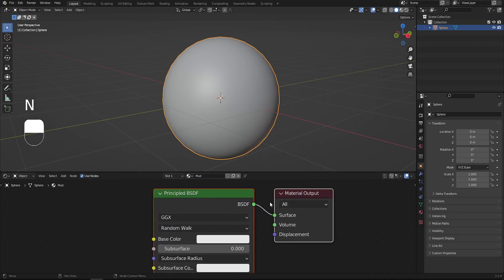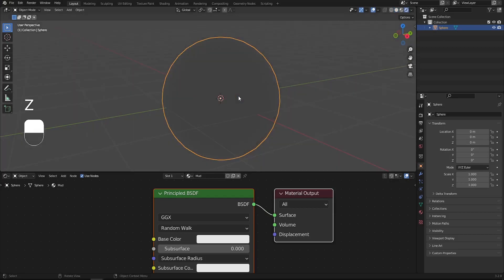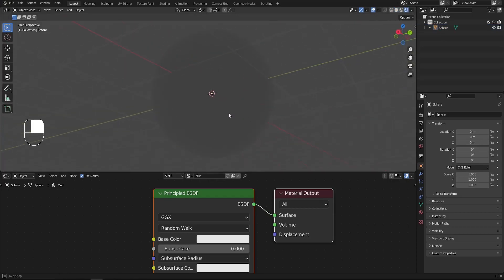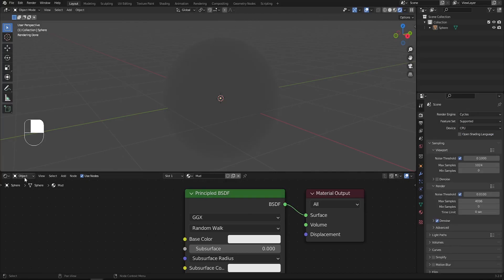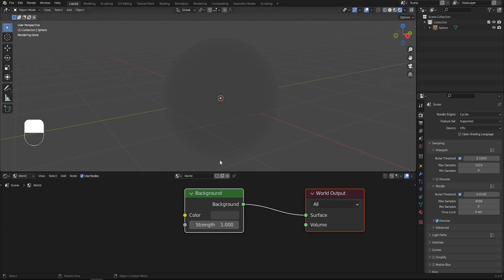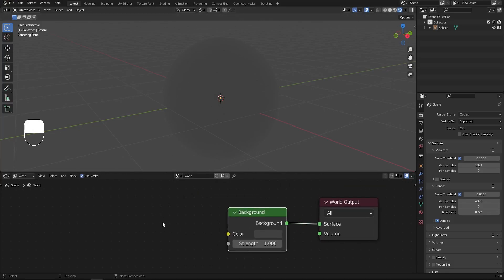I'd like to check our material, so let's work a bit on the lighting. Press Z and switch to render mode — right now everything is gray and boring. We need to go to the Render Properties and switch the engine to Cycles. Then in the Shader Editor, switch to World so we can adjust the world lighting.